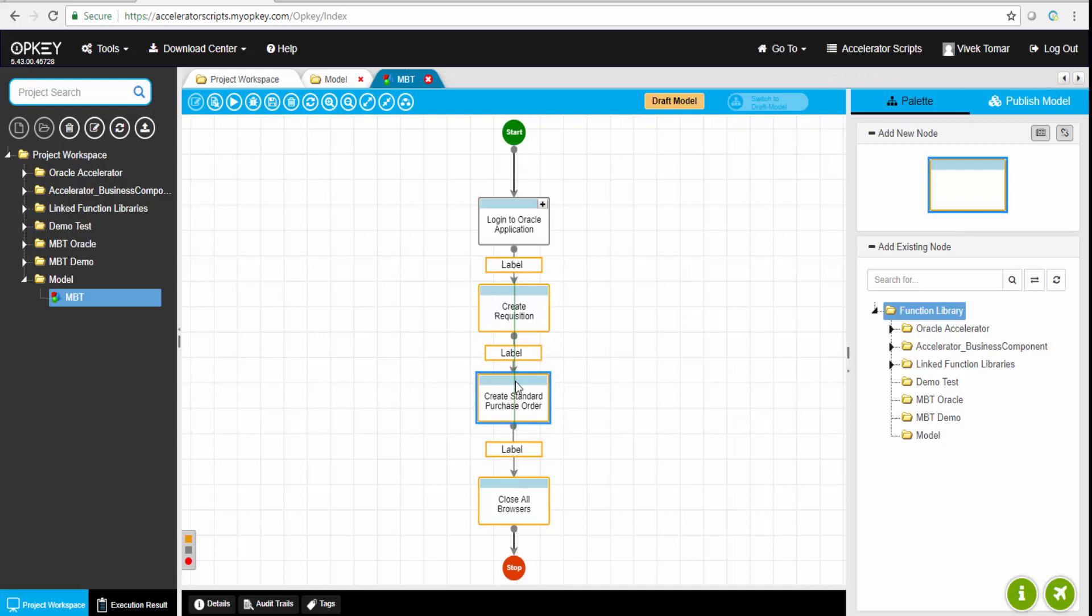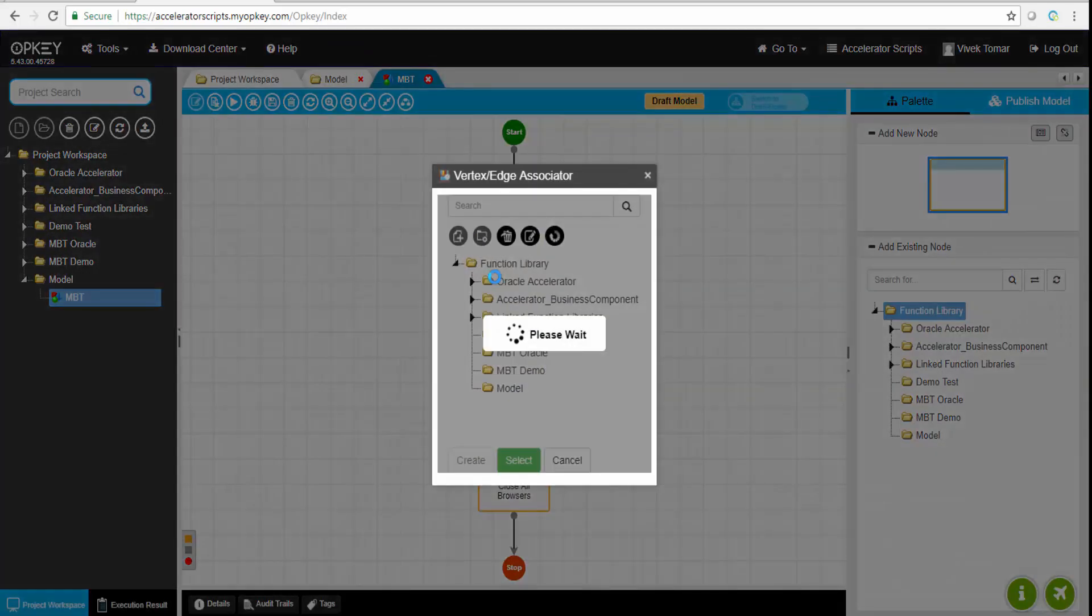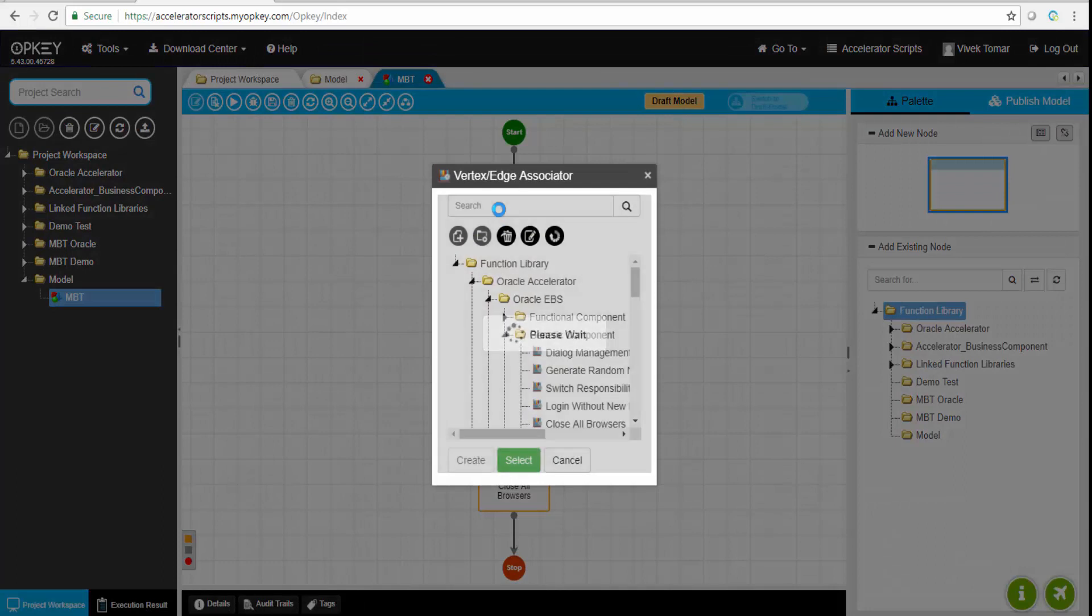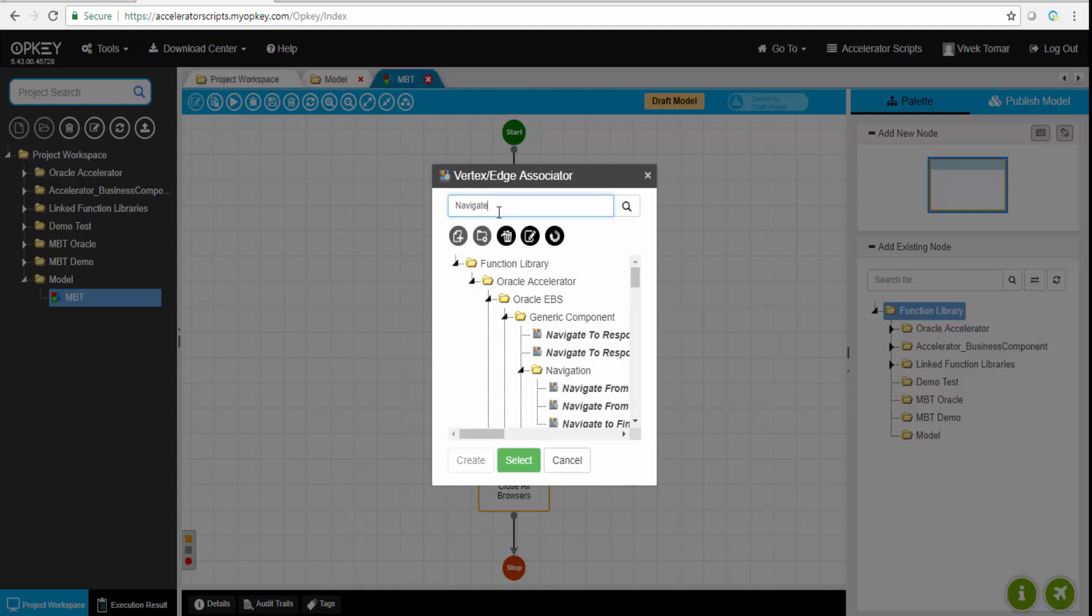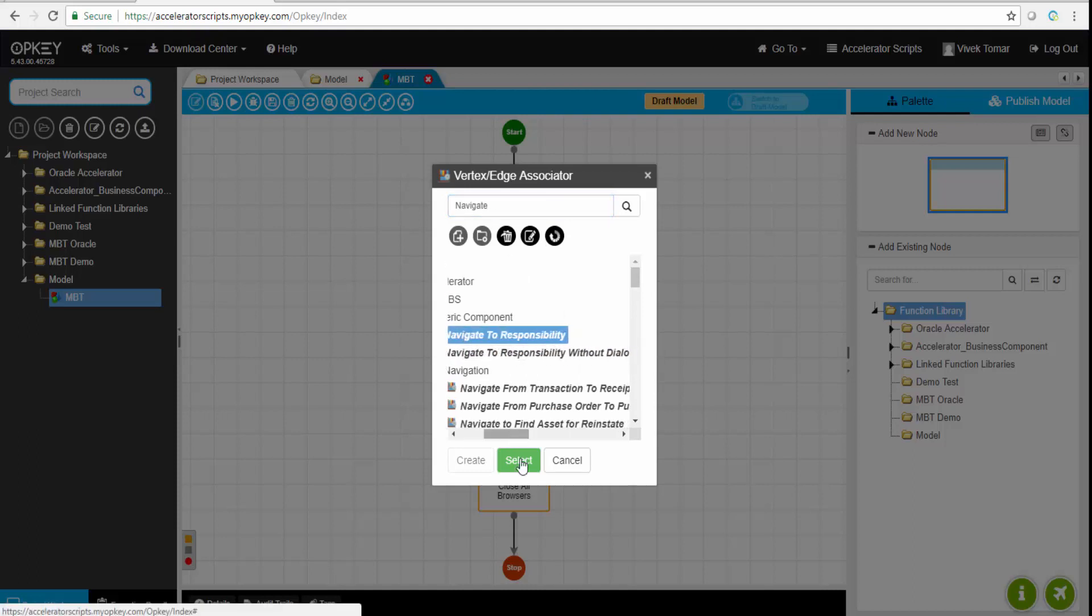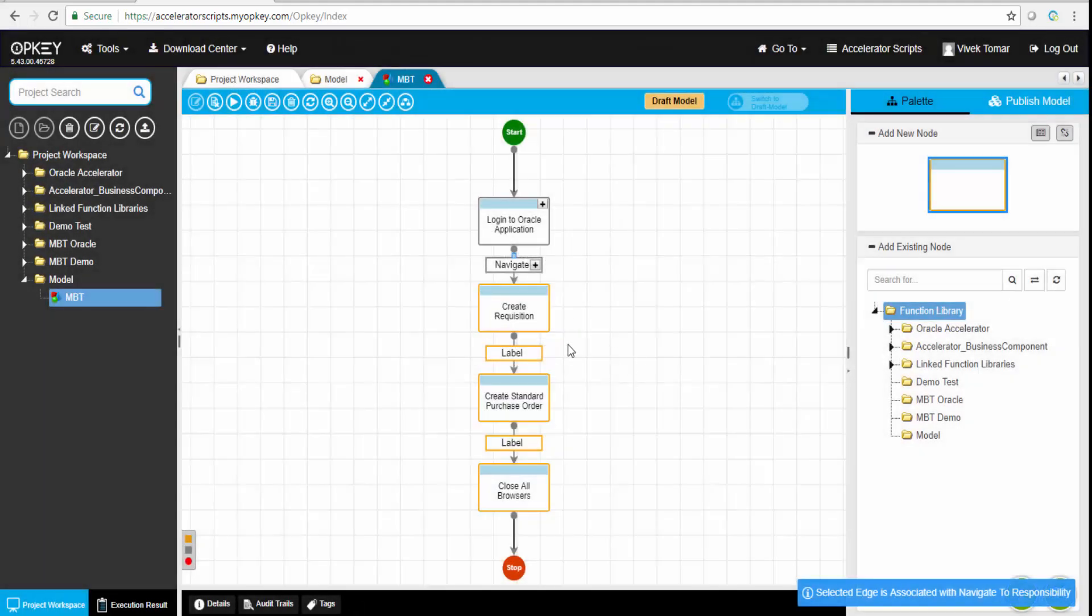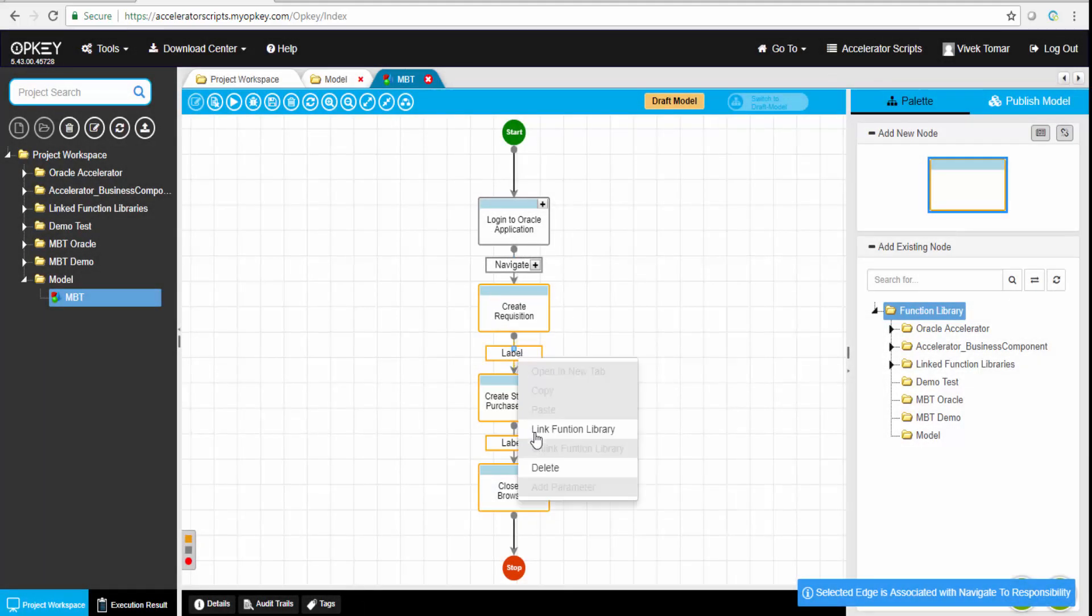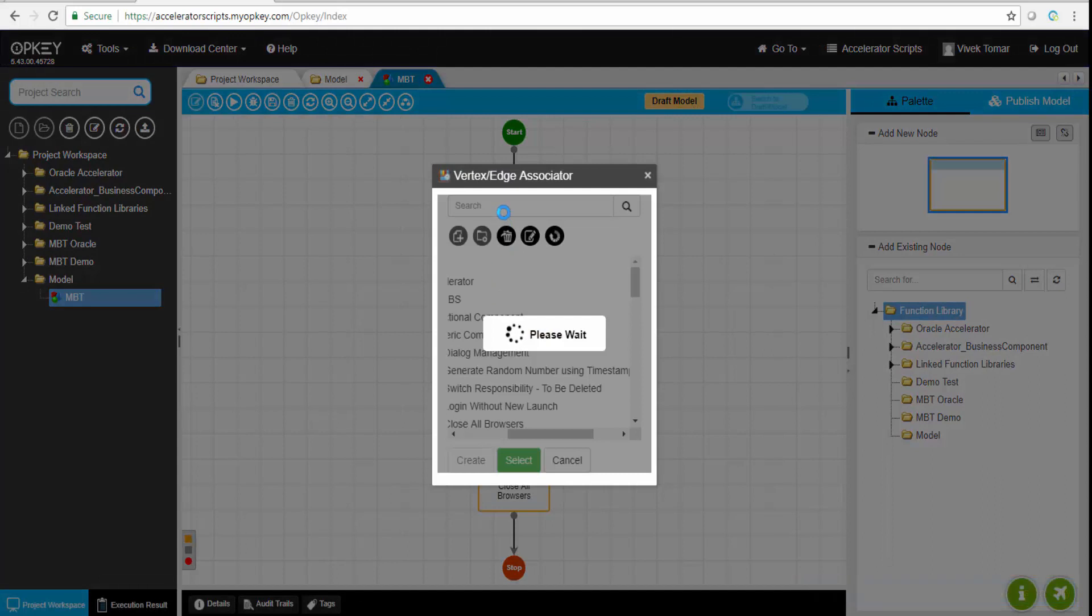These can be a verification point. After login to the Oracle application, we want to verify the login is successful. We can simply right-click and map it with a function library. That function library is a business component. We can search for a particular item like navigate to responsibilities, select it, or add any business component at any point of time.